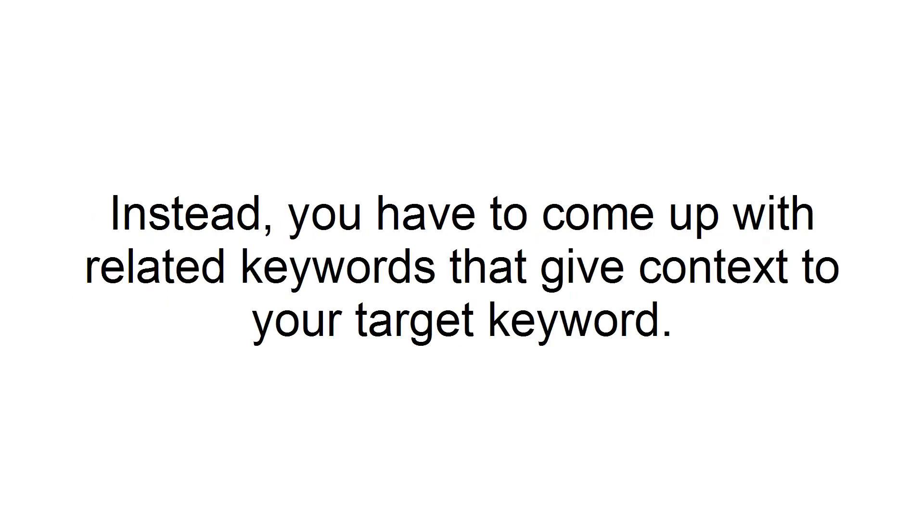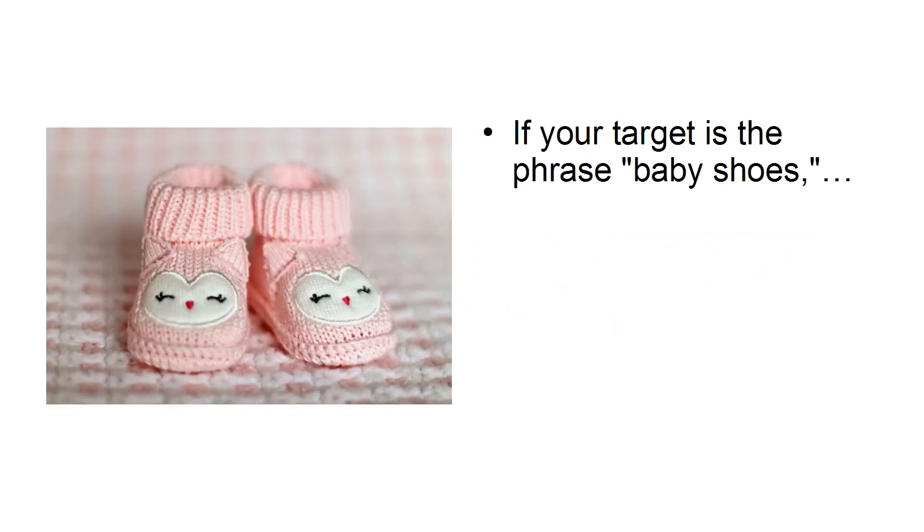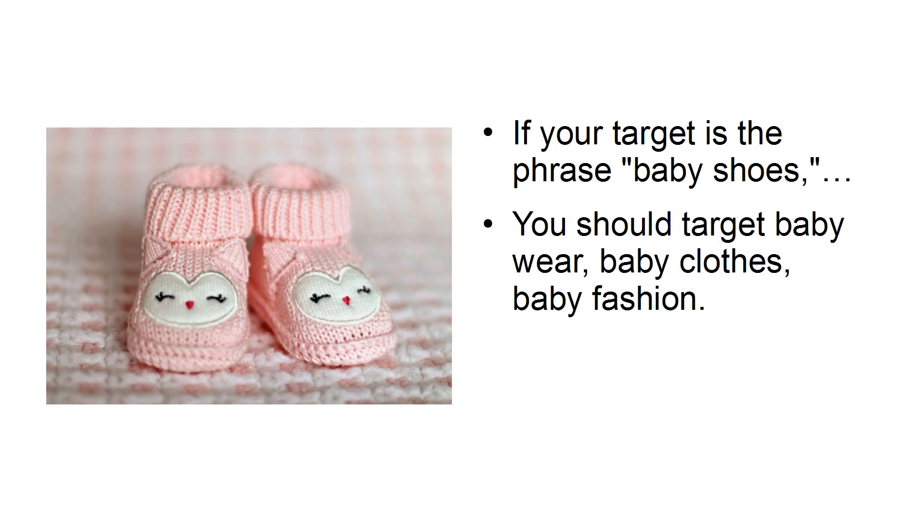Instead, you have to come up with related keywords that give context to your target keyword. For example, if your target is the phrase baby shoes, you should target baby wear, baby clothes, baby fashion.